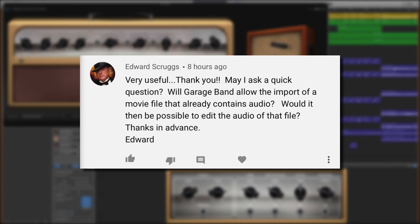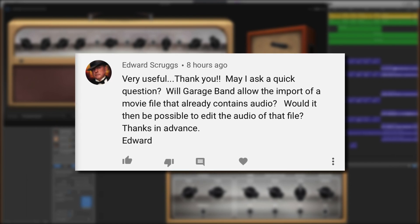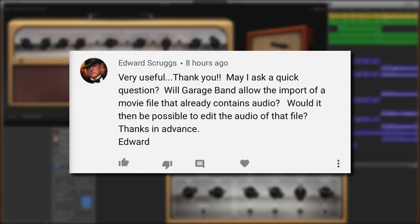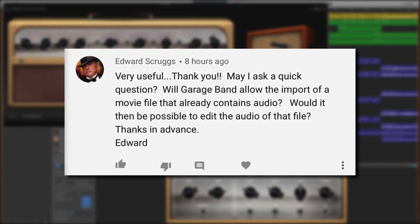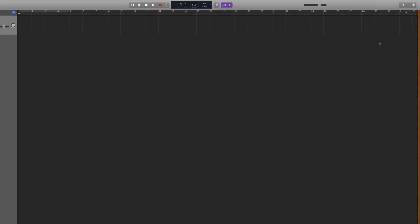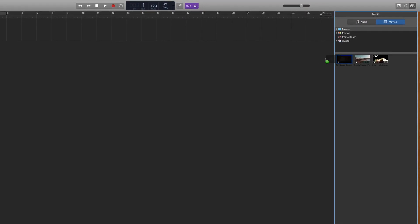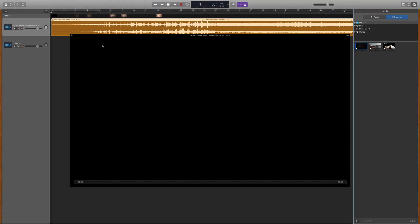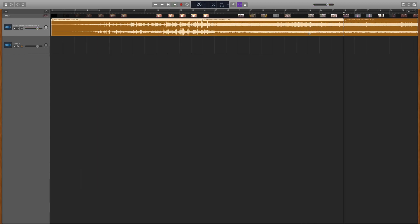Edward Scruggs left this question on my quick tip video on how to import movie files into GarageBand for Mac: Will GarageBand allow the import of a movie file that already contains audio? Would it then be possible to edit the audio of that file? Thanks for that, Edward. Yes, and I probably should have covered this in that previous video. When you import a movie file that has audio in it, GarageBand will create a new audio track under the movie track automatically. You can then edit the separate audio track the same way you would any other regions in GarageBand.